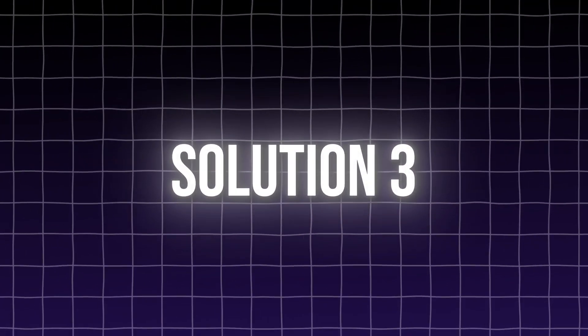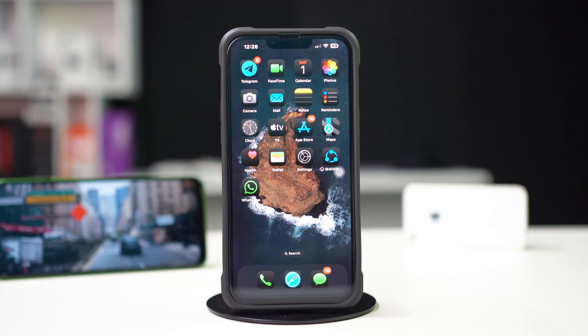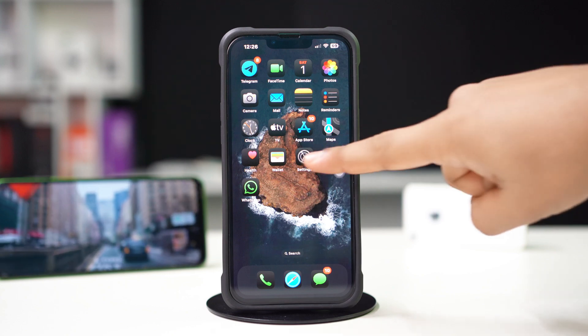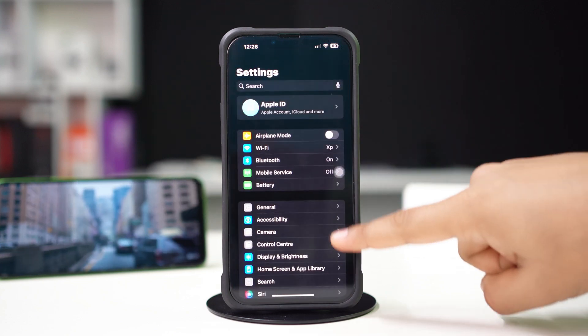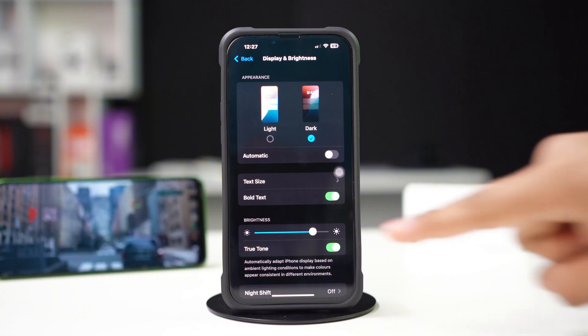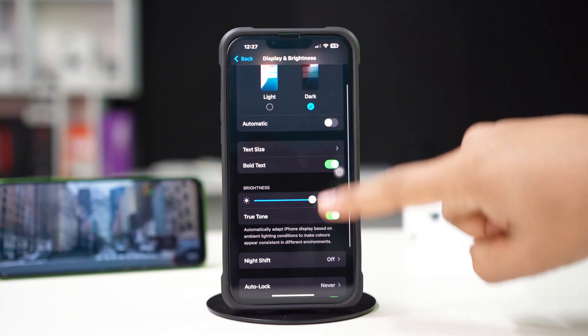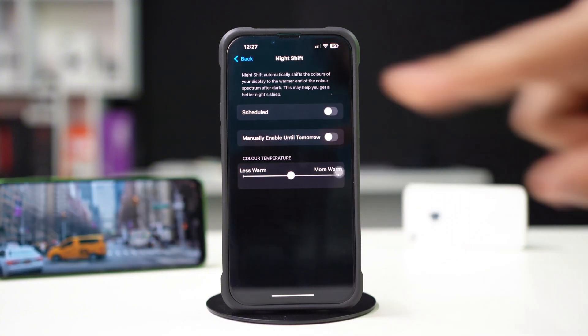Solution 3: Turn off Night Shift. Open Settings and tap Display and Brightness. Scroll down and select Night Shift, then toggle it off.